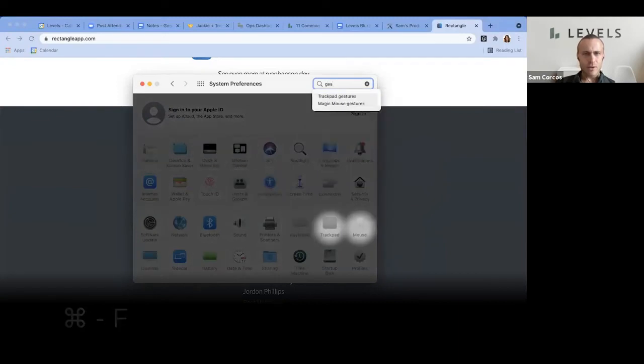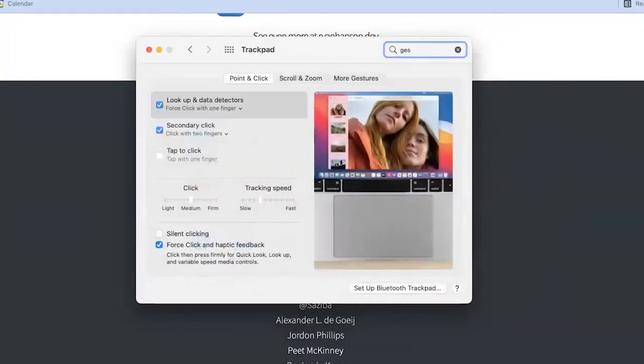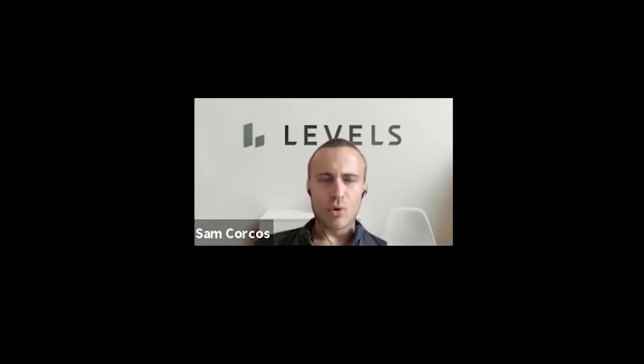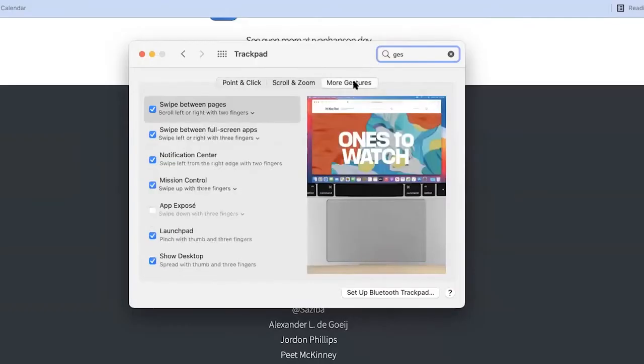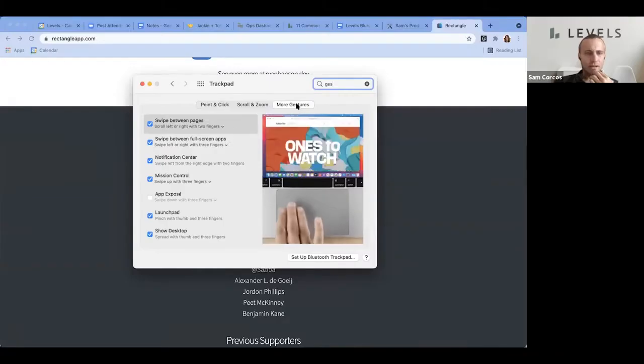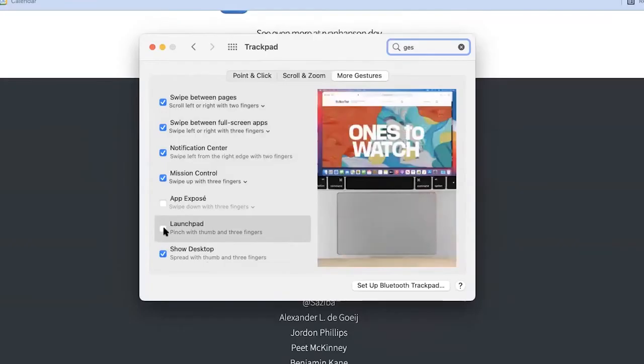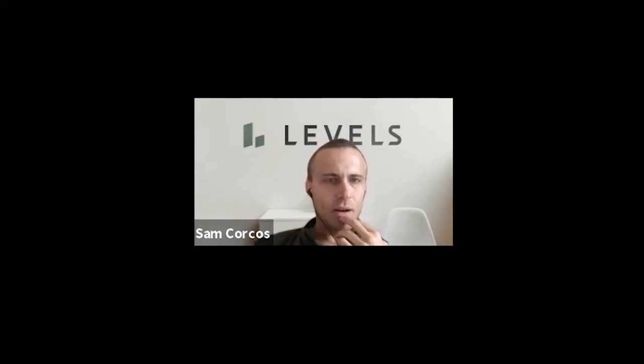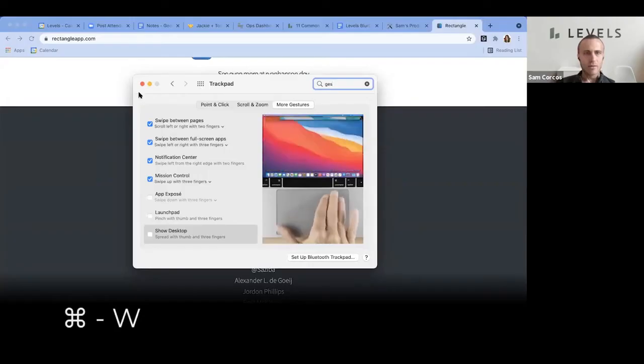Do command F and search for gestures. Trackpad gestures, there it is. Do More Gestures. Turn off Launchpad. Turn off Show Desktop - you're not going to need that one either. Now close this, which would be command W.